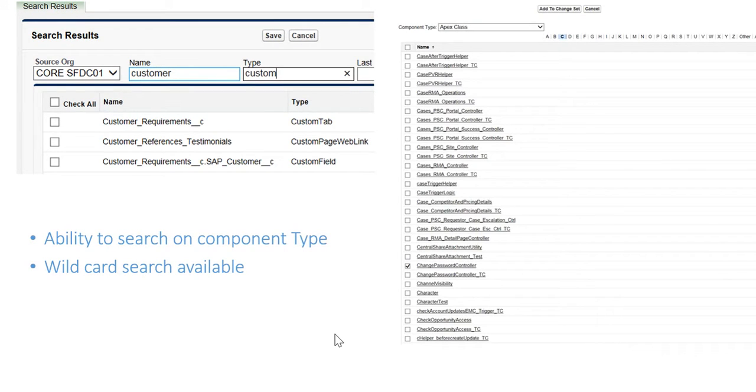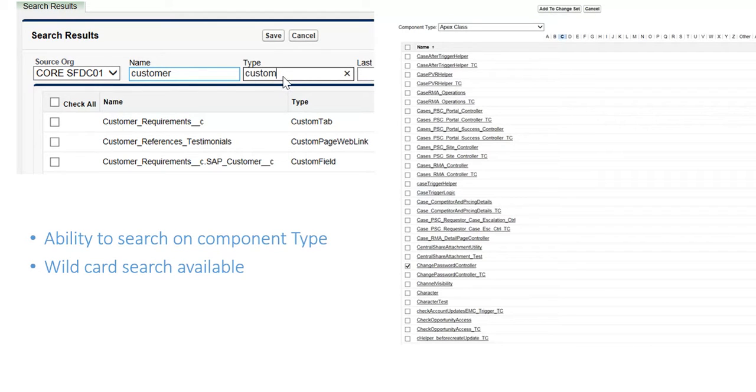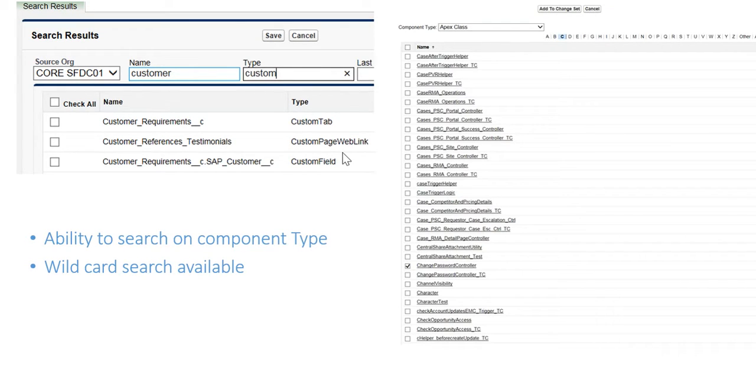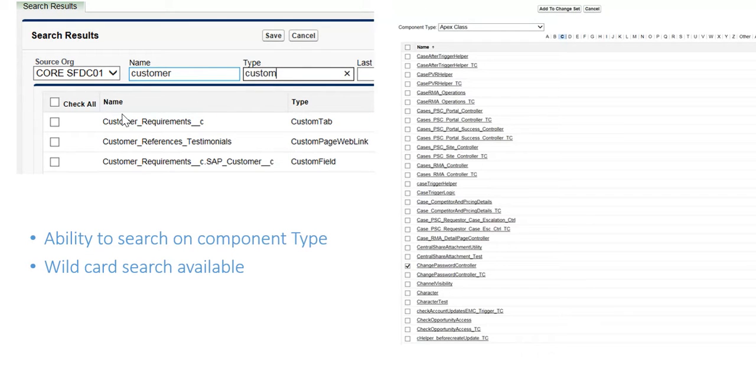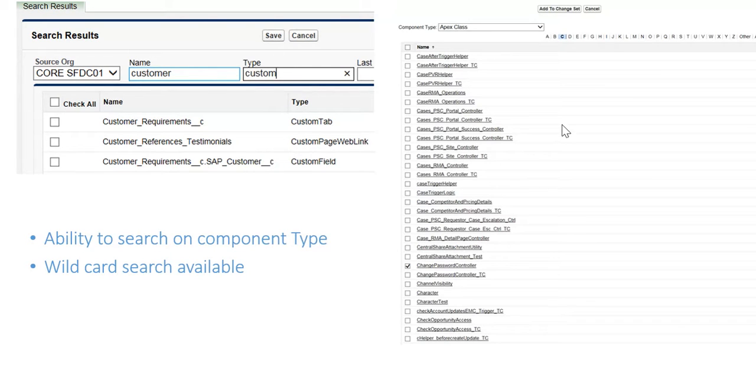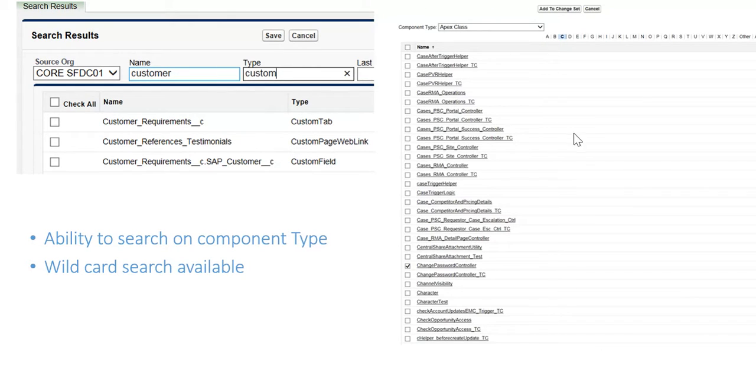Now, an additional beautiful feature that we've also put into place is adding the type here. So, for instance, say that we added three different custom features: custom tab, custom page web link, and custom field. All we have to do is put the word custom here. We can add all three of these simultaneously by doing a check all and clicking Save. Now, imagine on the change set, we have to change this dropdown three different times to add these three different components, again, adding a lot of time to your process here.